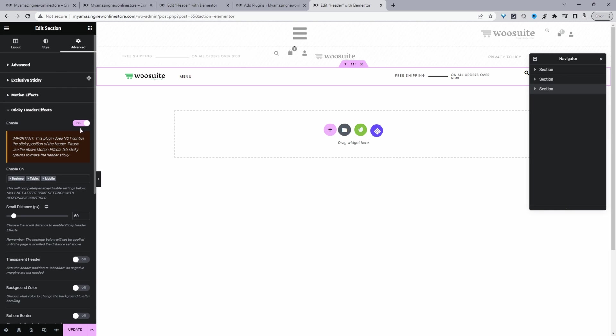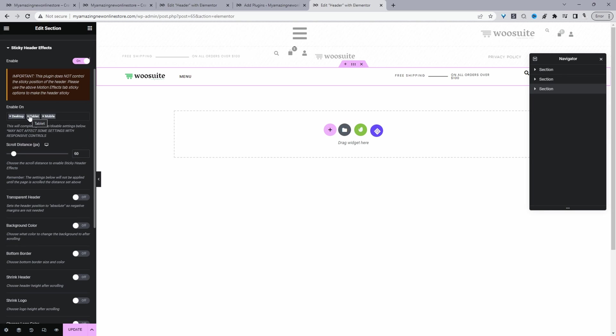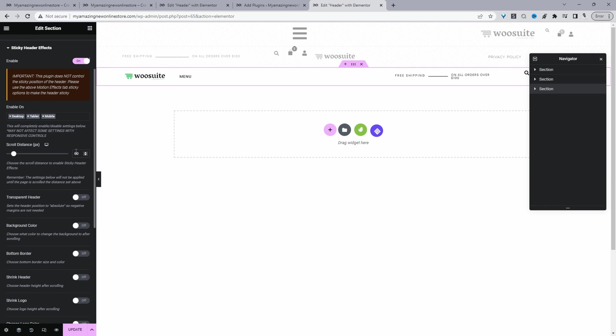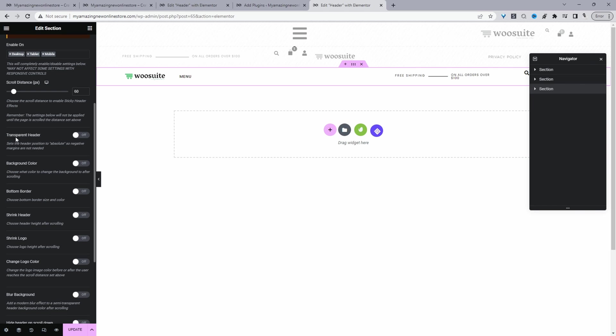So just switch it to On. You can decide whether you want to enable it on desktop, tablet, or mobile. By default it's active on all. And here we've got the scrolling distance that prospects need to scroll past, and by default it's set to 60 pixels, which is more than enough I think. So we'll just leave that as default.